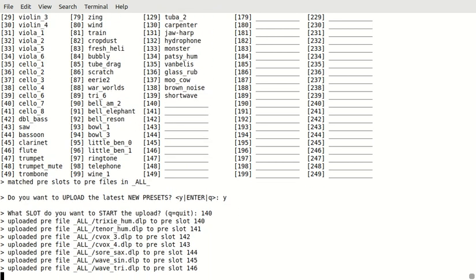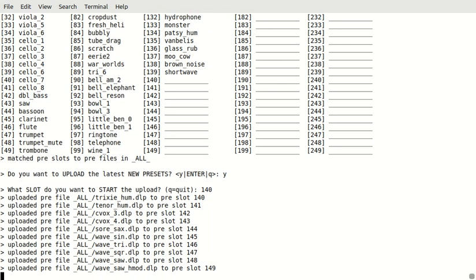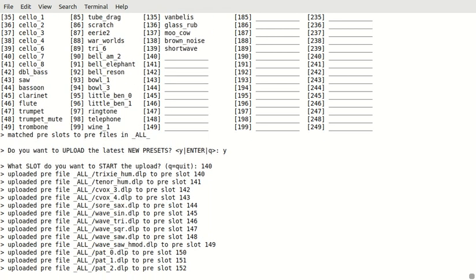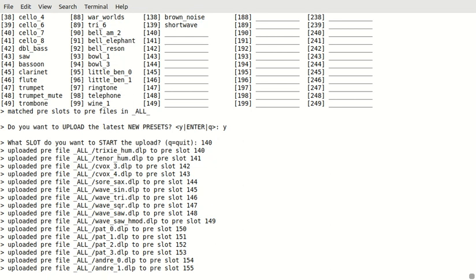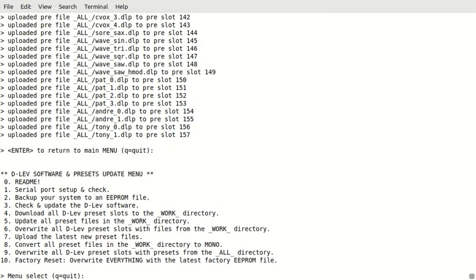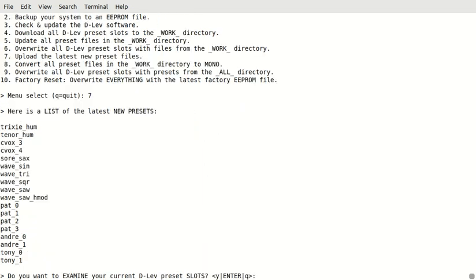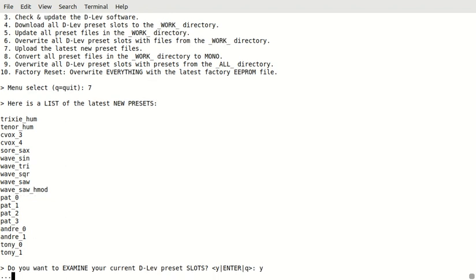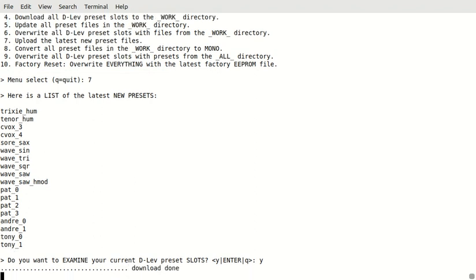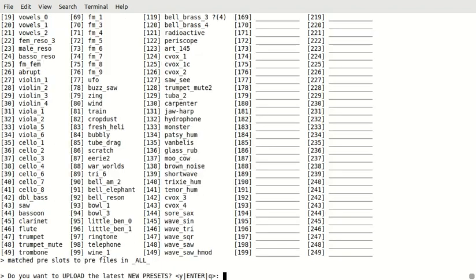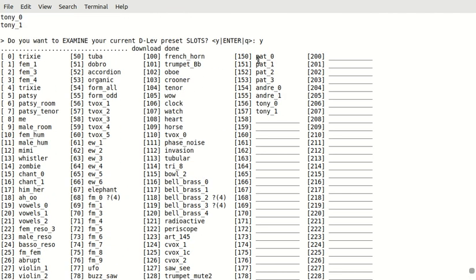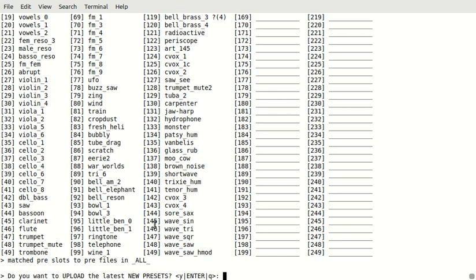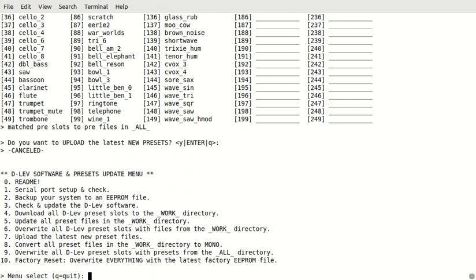So, it's uploading the new presets starting at 140. Okay. And if we want to check to see if that's the way it worked out, you do seven again. And we do want to examine. Okay, so you can see 140, Strixie Home, Turner Home, and we've got Pat, Andre, and Tony up here. And we don't want to upload, because we already did that. Okay.